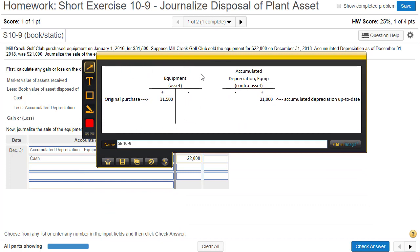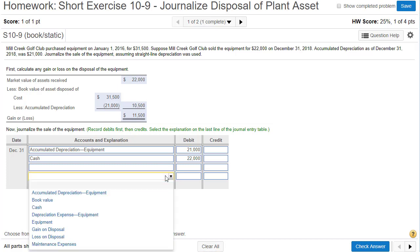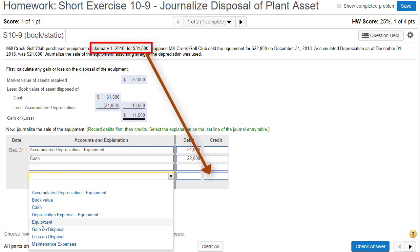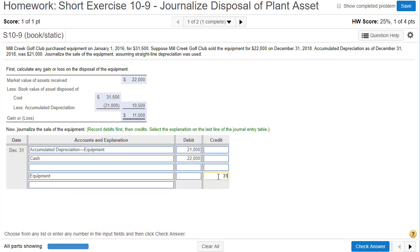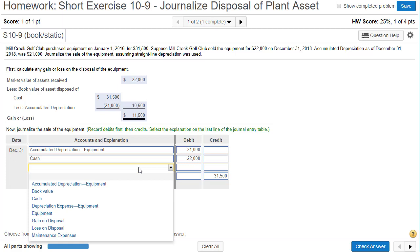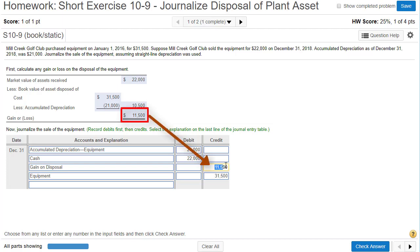To get rid of the asset, I need to credit Equipment $31,500. I'm going to skip a line — that line will be for our gain. So I credit Equipment $31,500. The gain goes right here: Gain on Disposal. There's another way to figure out gain or loss: plug in those three numbers and determine what makes the transaction balance. Adding the two debits and subtracting the credit means we need $11,500 on the credit side to balance.